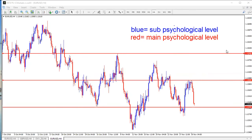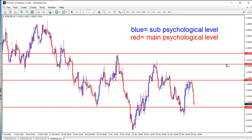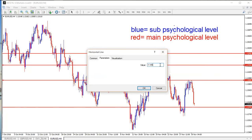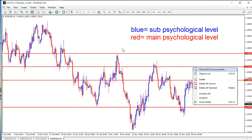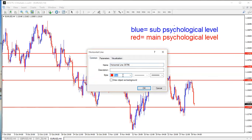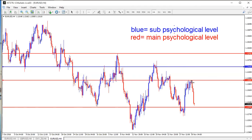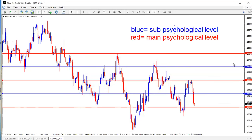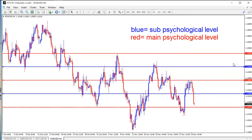Sub psychological levels are blue. I'll put one in between the existing levels — that will be 1.14500, which is half of 1.14 to 1.15. Change the color to blue. Then we'll have another one between 1.13 and 1.14 — that will be 1.13500.